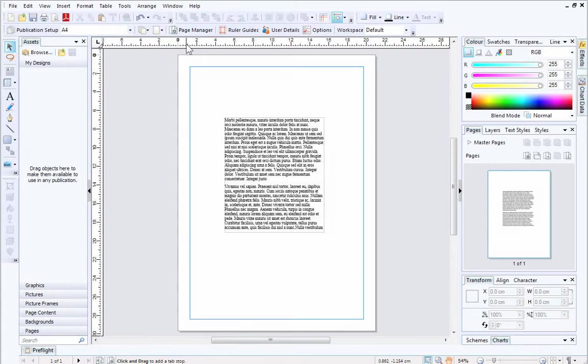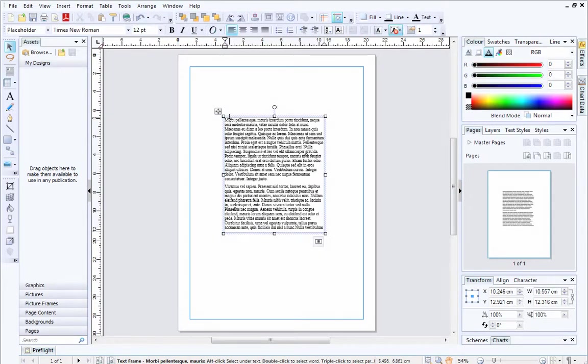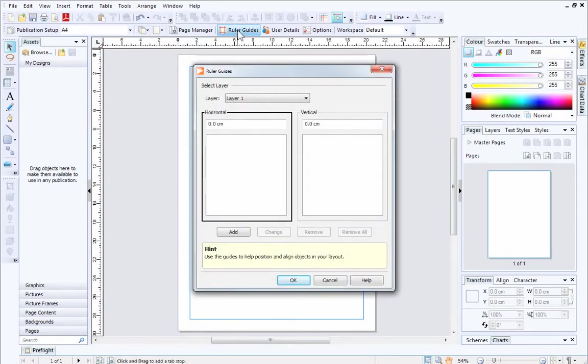Before we finish, I'll show you how easy it is to set up a ruler guide pattern. This is really helpful if you want to create equally spaced ruler guides. We'll do this in the ruler guide dialog, but first I'll delete this text frame. The key is to add several ruler guides at the same intervals.